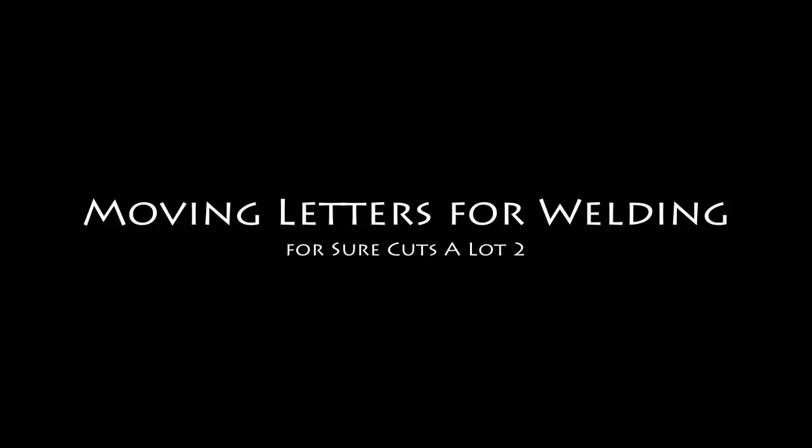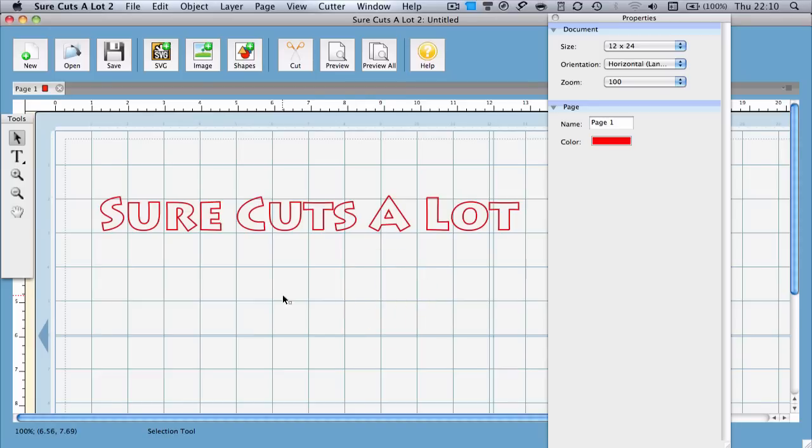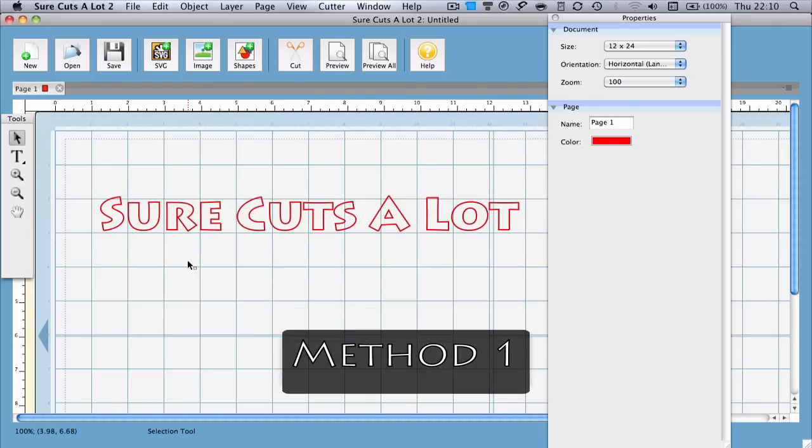Alright, moving letters for welding. There are a few ways to move letters within text so that they overlap for welding. We'll discuss three methods.